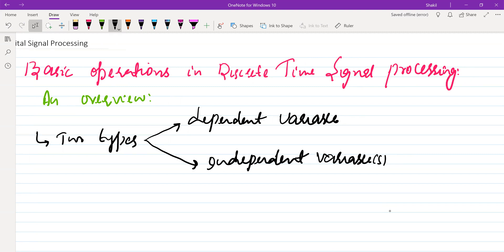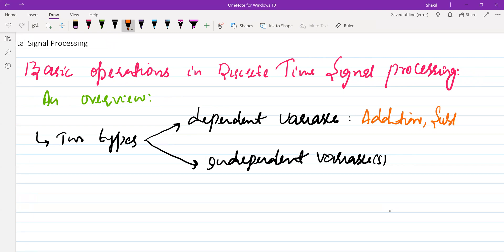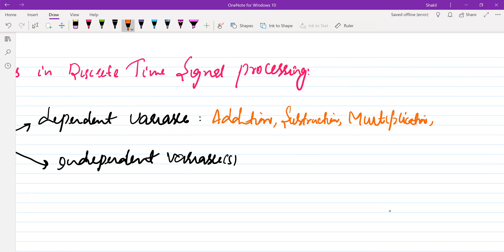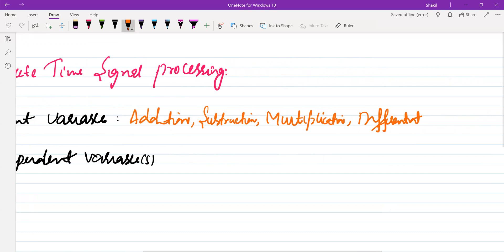For example, the operations performed on the dependent variable include operations like addition, subtraction, multiplication, differentiation, and integration.